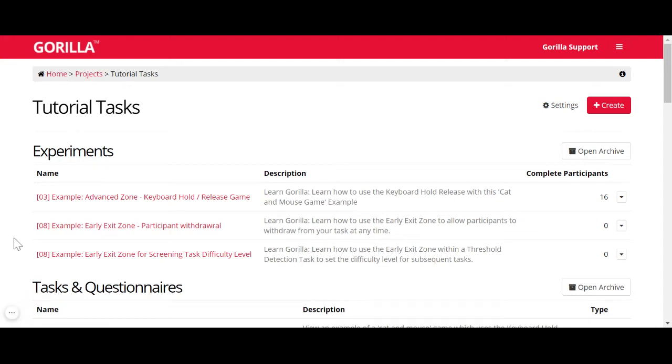Hello, Gorilla users. In this video, I want to show you how to archive and unarchive your tasks.